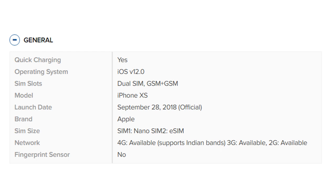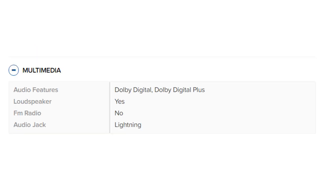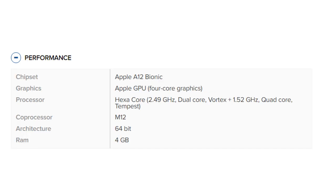Multimedia: Audio features include Dolby Digital and Dolby Digital Plus. Loudspeaker: Yes. FM radio: No. Audio jack: Lightning. Performance: Chipset is Apple A12 Bionic.